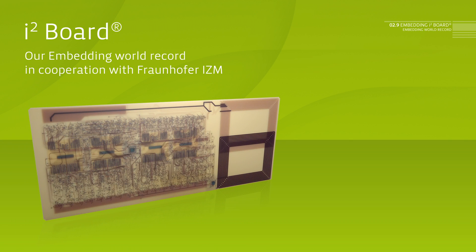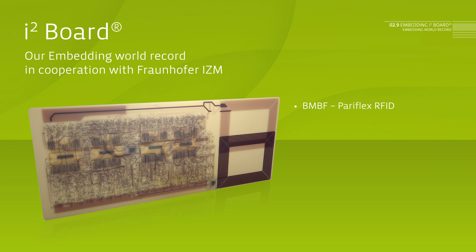Pariflex, a bi-stable display, was generated together with Fraunhofer Institute and is a PCB of only 0.8 mm thickness. Into this product,